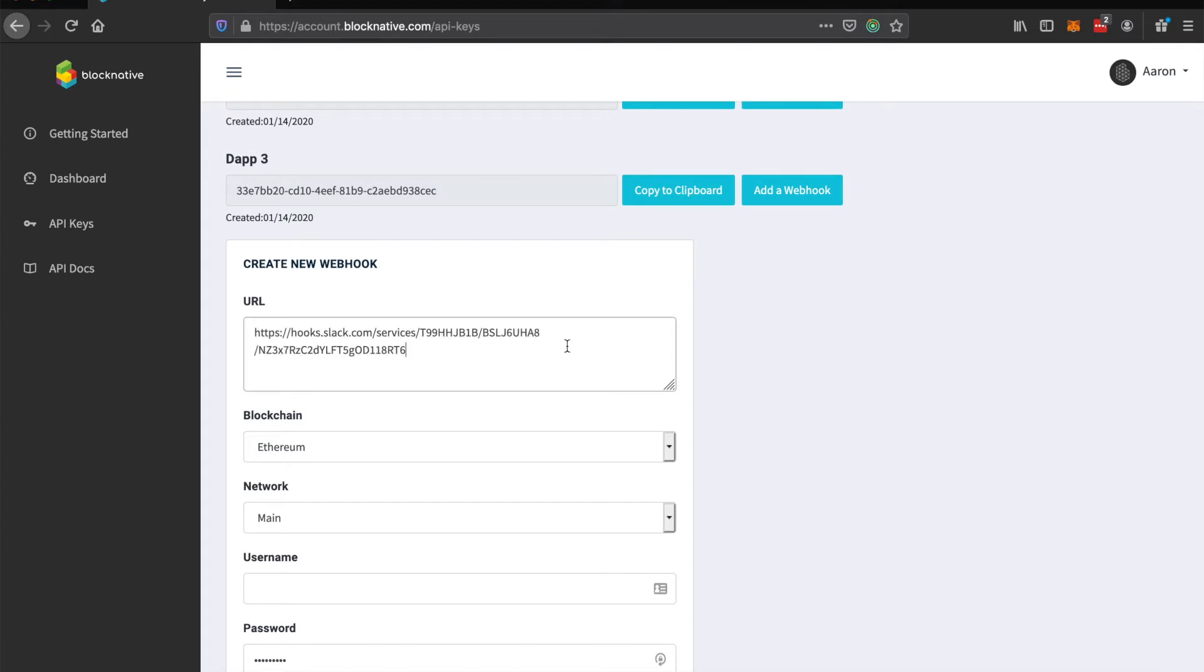You can also do Discord webhook URLs. The only thing you need to do is add a forward slash Slack on the end of the Discord URL so that it gets the Slack formatting. So for Discord and Slack webhooks, the notifications will be truncated to fit to their specifications.